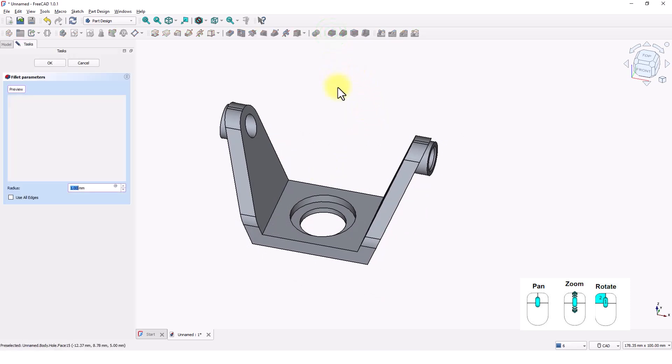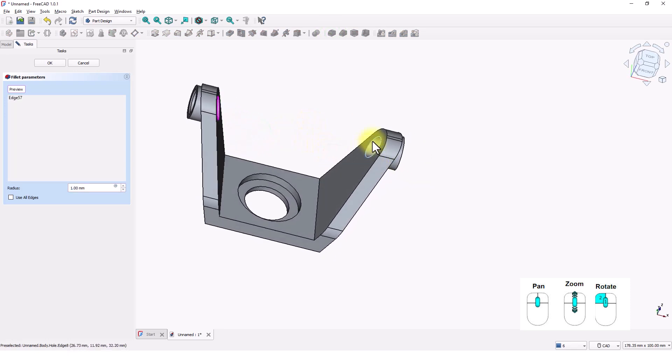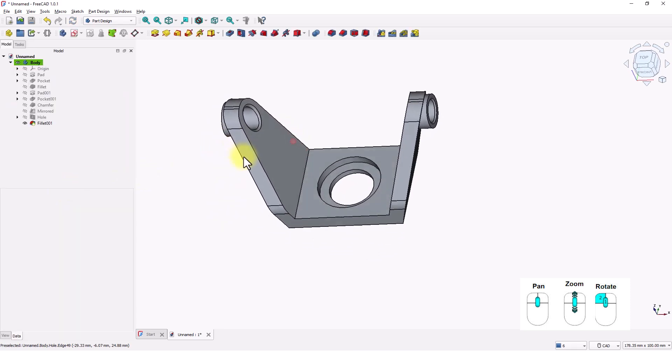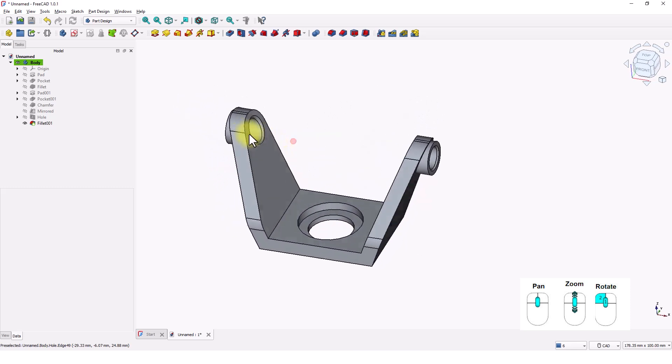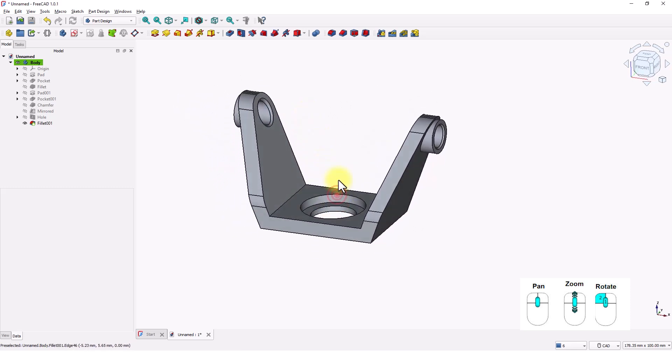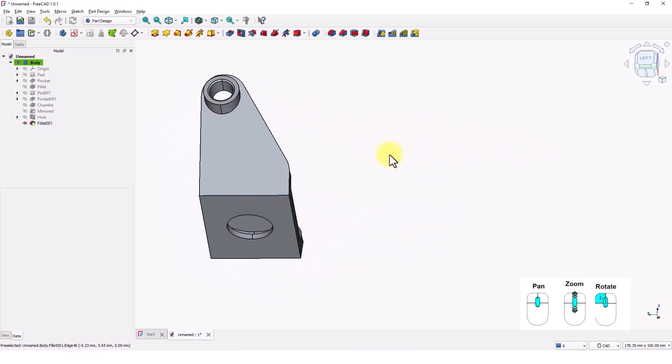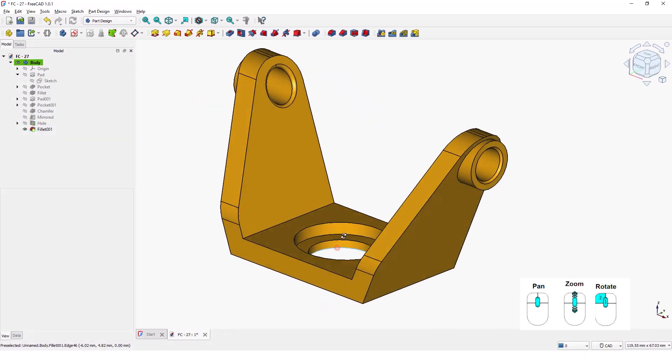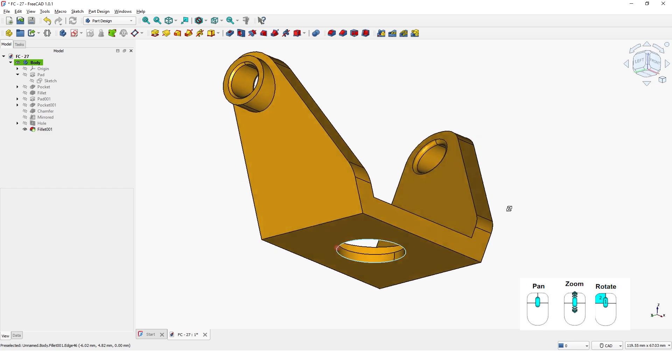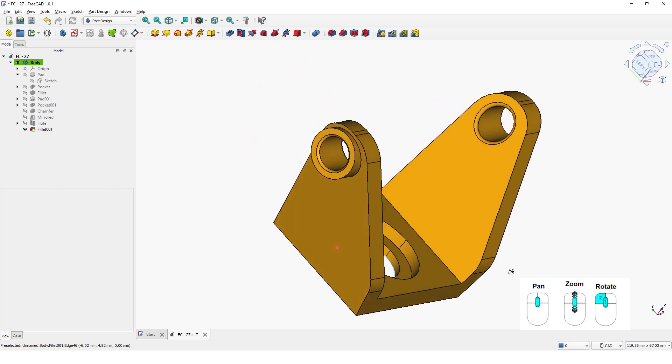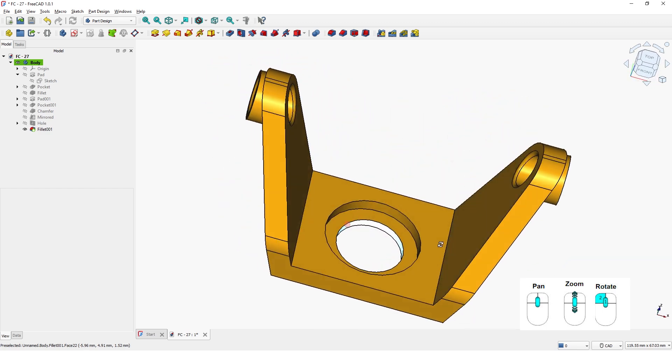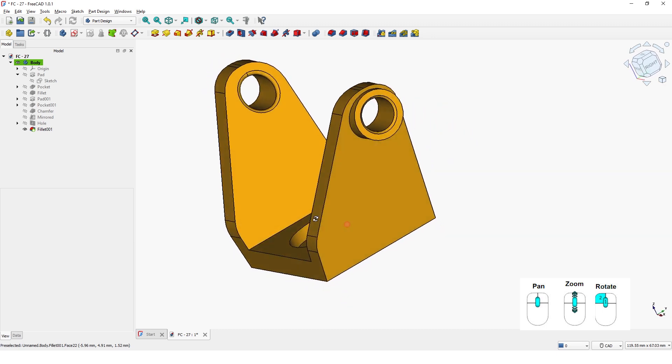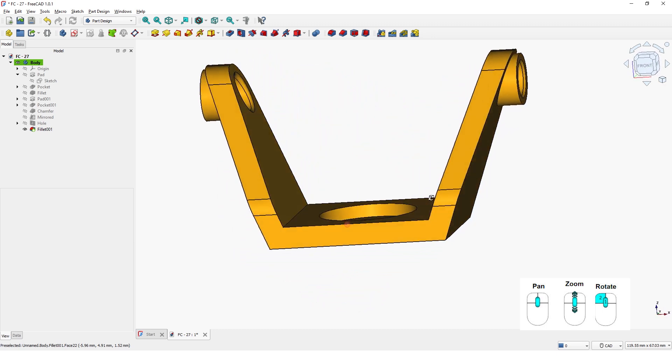Let's add small radius to these edges. The model is now complete. Please comment below if you have any questions. Also, please don't forget to subscribe so you will get notifications when I upload new videos. Thank you and see you soon.